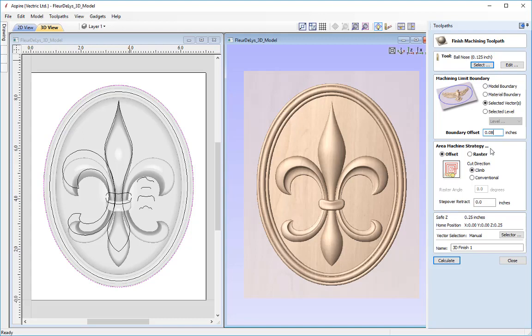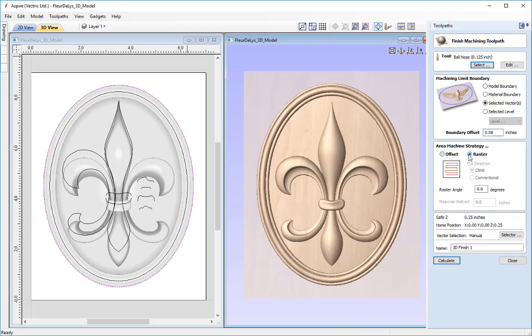The next options are the machining strategy for the finishing toolpath. We have the offset strategy, which starts from the dead centre of the model and works out in a spiral/round fashion — good for this job because our border is round and the round tool will follow the exact pattern of that border shape. The other option is a raster strategy, which sends the tool from side to side at a specified angle. The best strategy for this model is the offset strategy as it complements the round shapes and border.